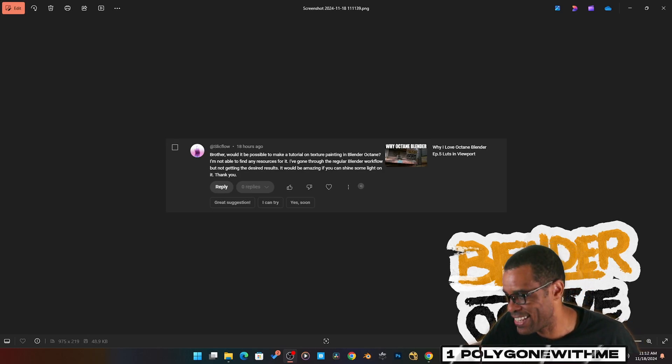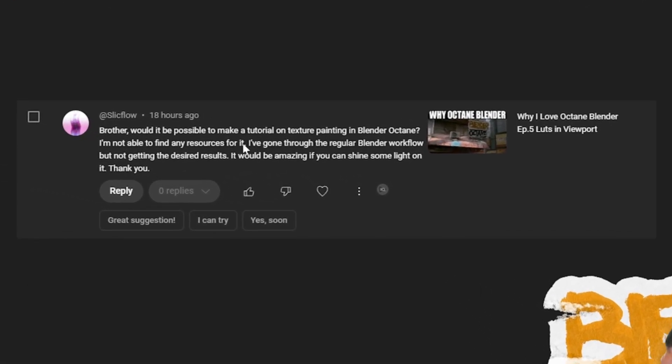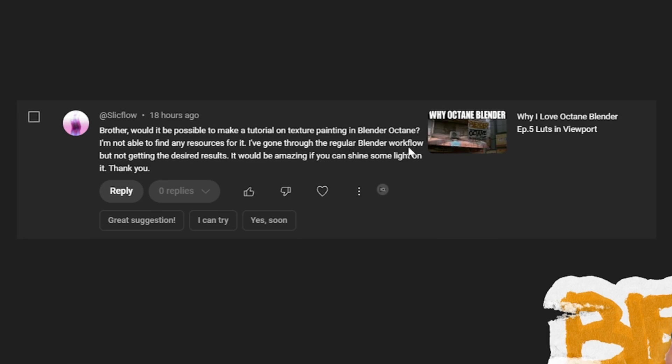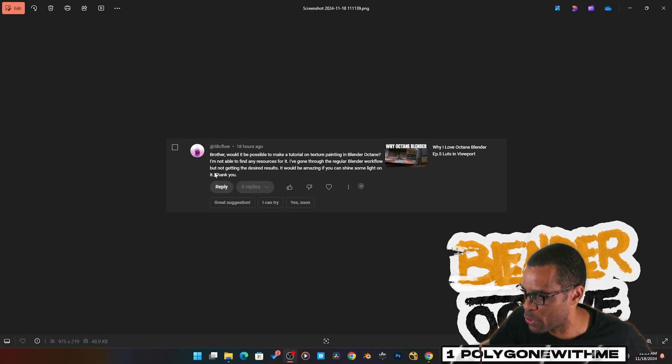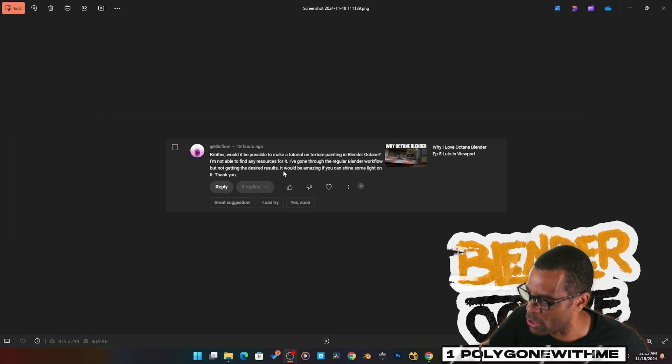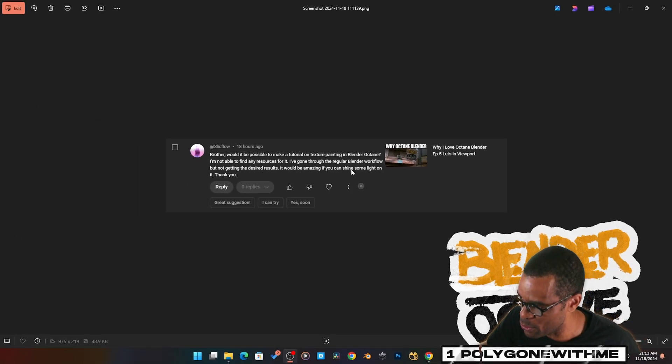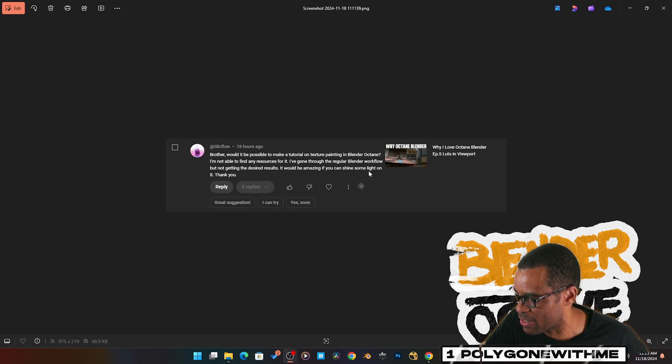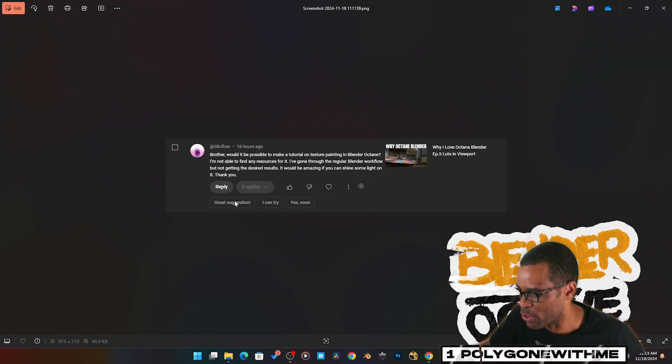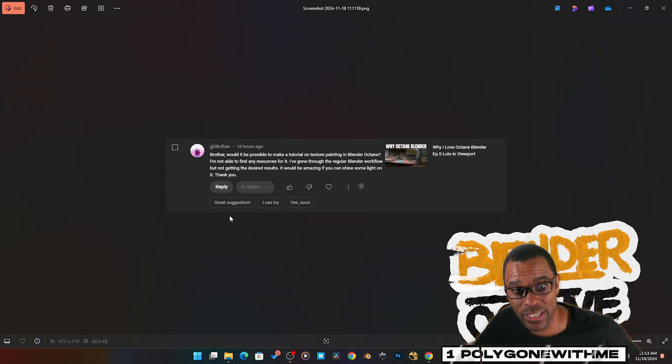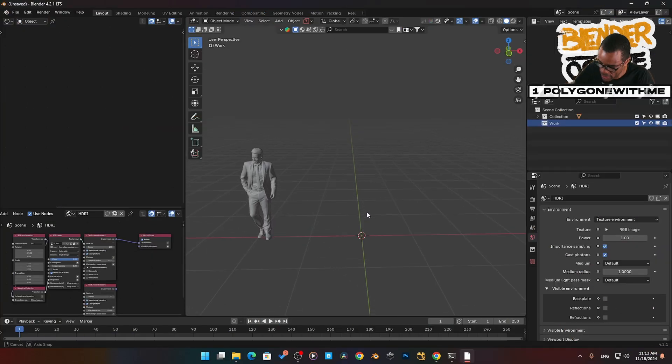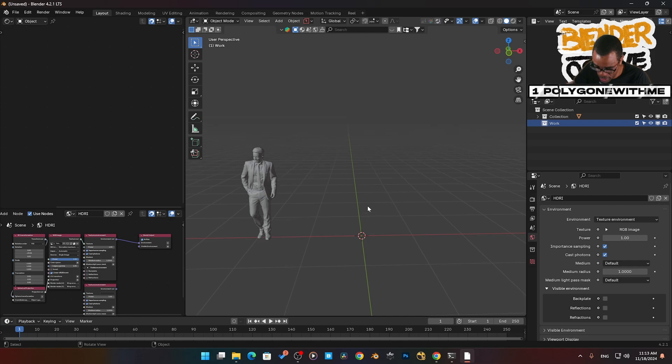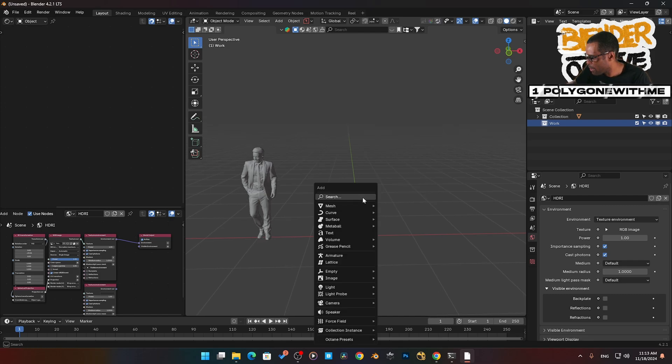A request from you guys the audience: would it be possible to make a tutorial on texture painting in Blender Octane? I'm not able to find any resources for it. I've gone through a regular Blender workflow but not getting the desired results. It would be amazing if you can shine some light on it. Great suggestion, let's do it. How do we set this up?